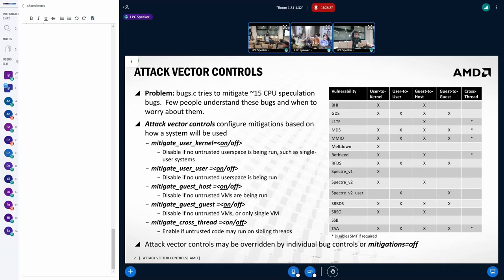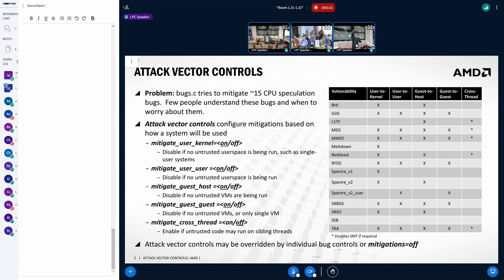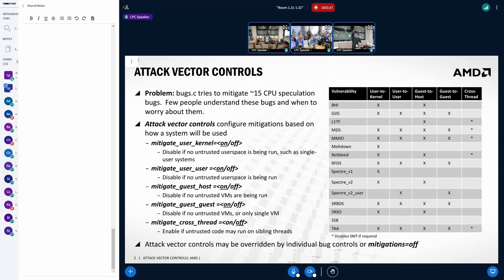So I definitely see the value in here. I have one question. Is the plan if you say I mitigate user-to-kernel, whatever, on to have like full mitigations enabled? Because some of the defaults, like for L1TF, it's like unconditional. It's not unconditional anymore from the flashes. Yeah.